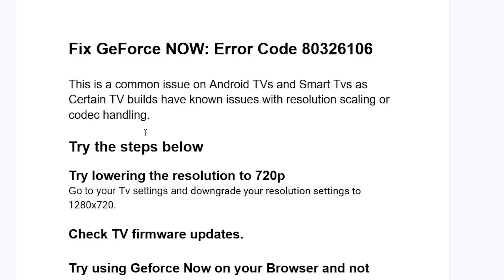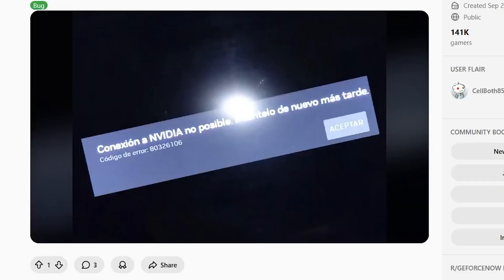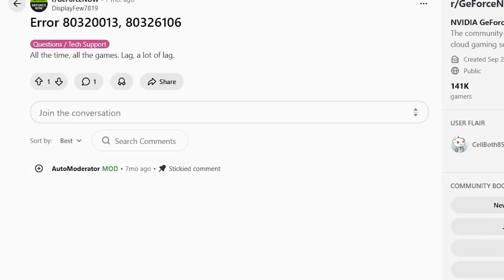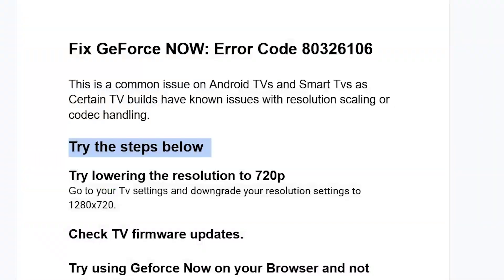You can try the steps below to resolve this issue since it is a very common problem — if you go to various forums, you can see people complaining about the same issue. Try lowering the resolution to 720p. Go to your TV settings and downgrade your resolution to 1280x720.